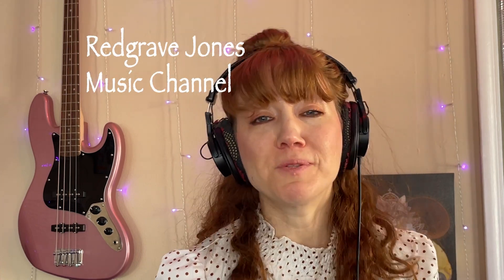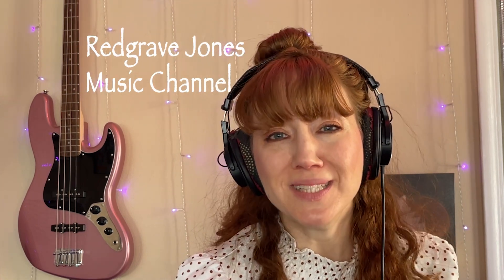Hi, everybody. I'm Lynn Sher, also known as Redgrave Jones. This is the Redgrave Jones Music Channel.